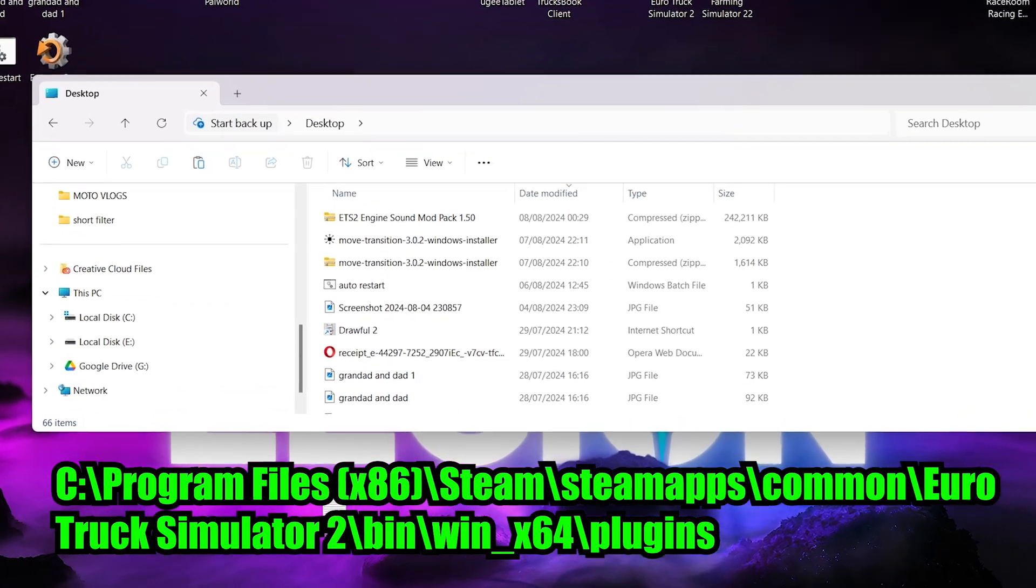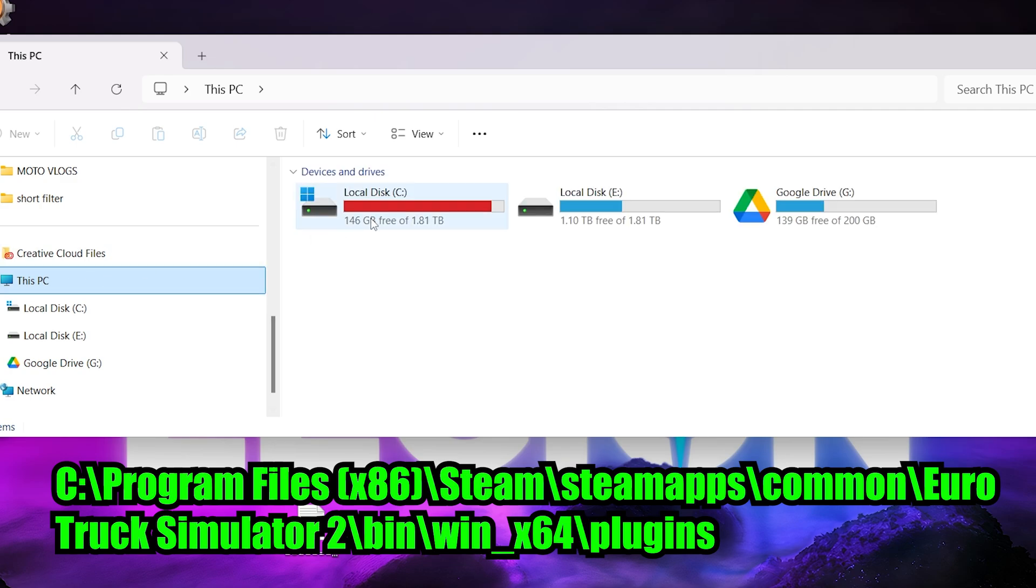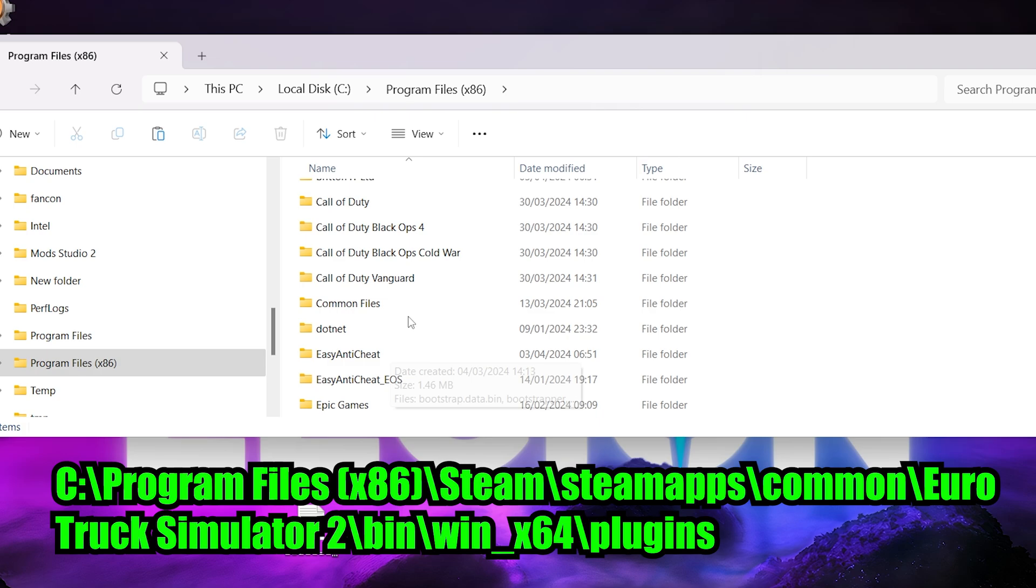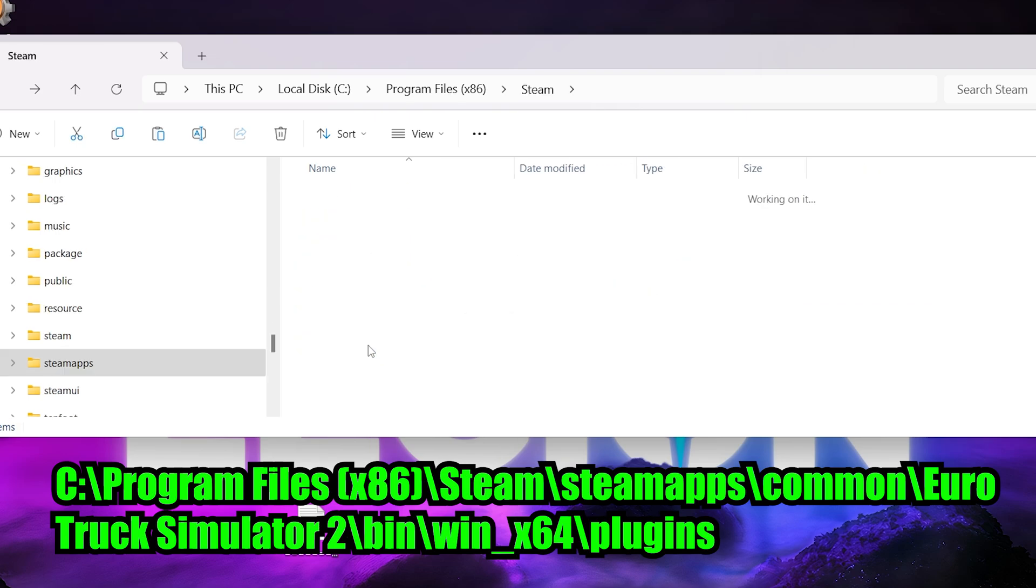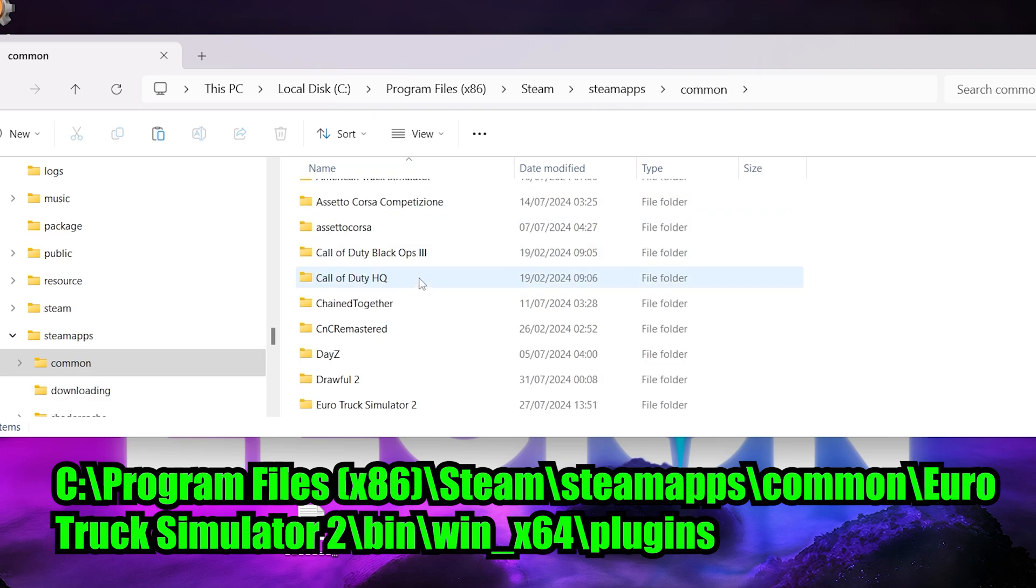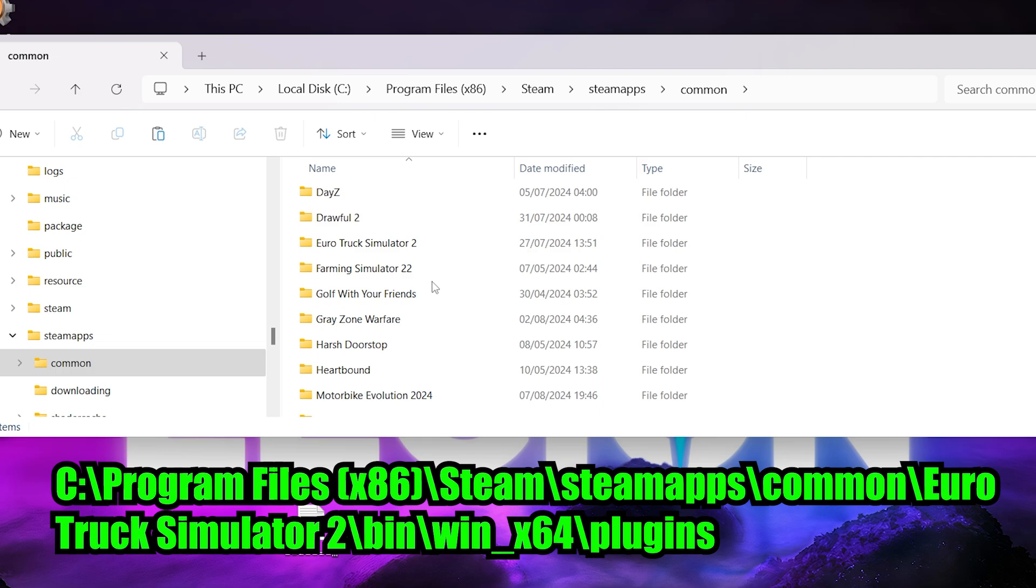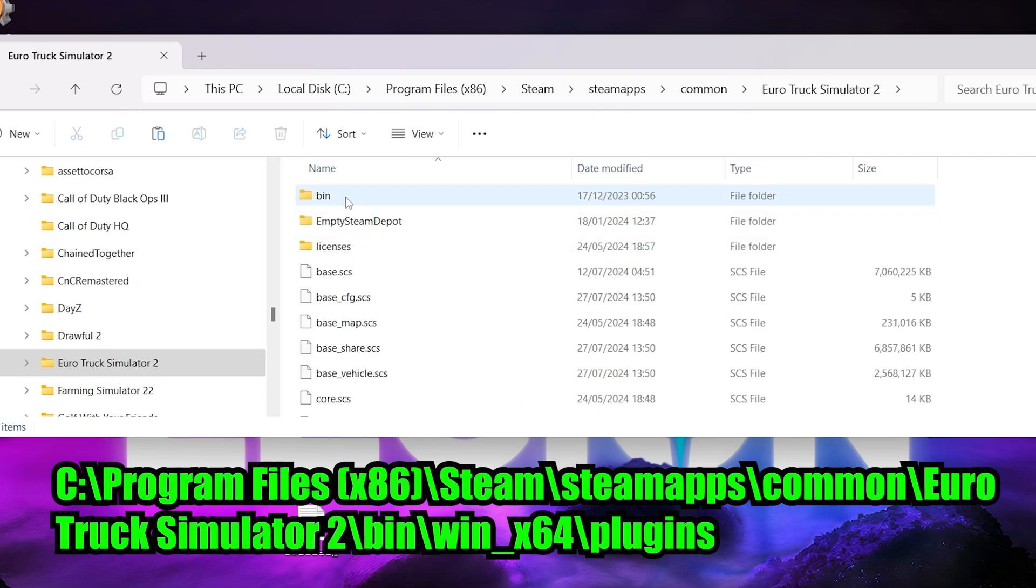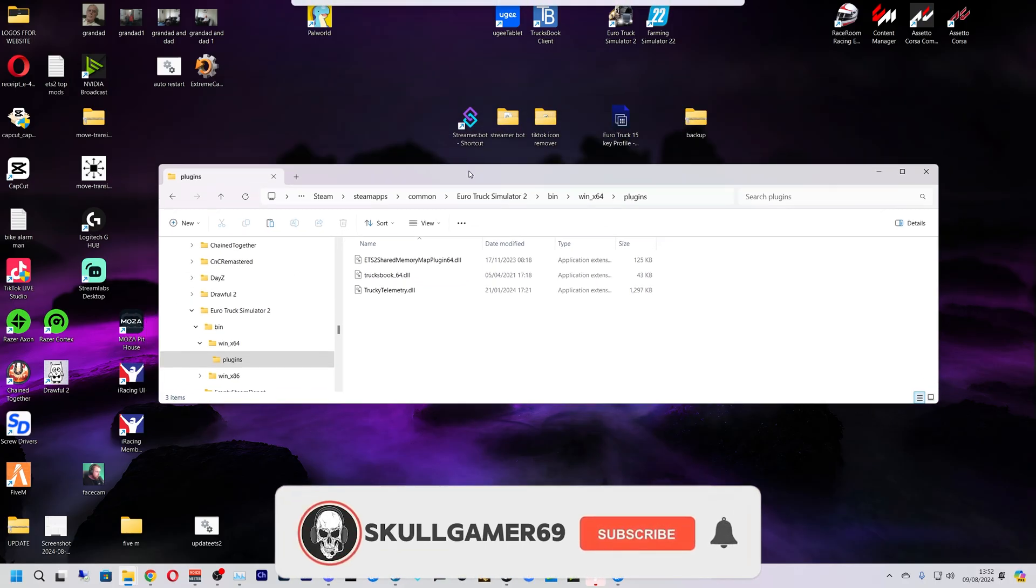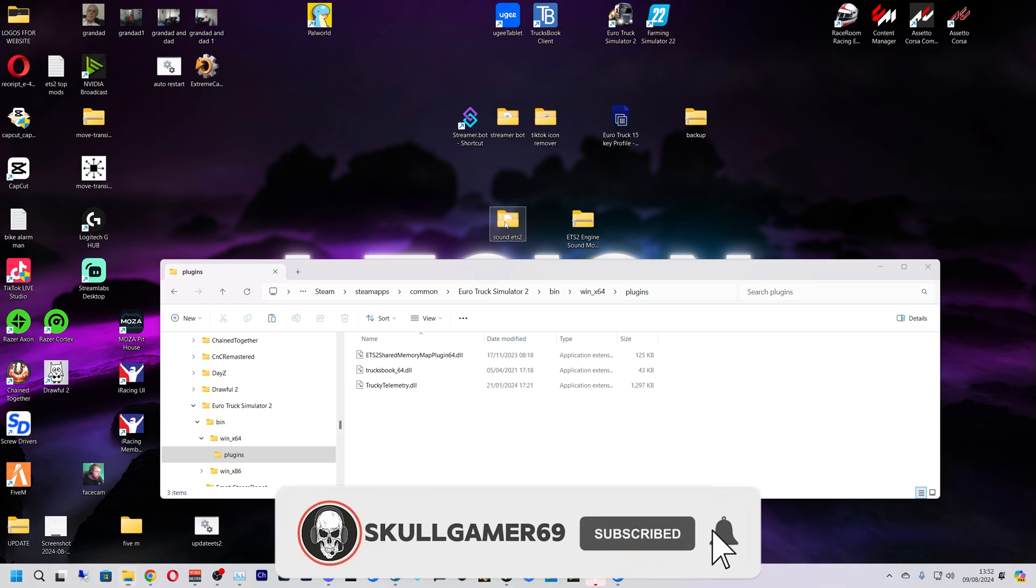So from our file down here we're going to go to This PC and then mine is in local C. So from here we're going to go to Program Files x86. This is where my Steam folder is, and now want to go to steamapps which is right here, common, and then Euro Truck Simulator 2 like so.